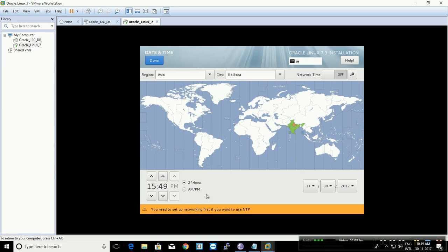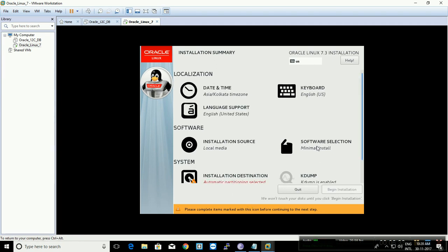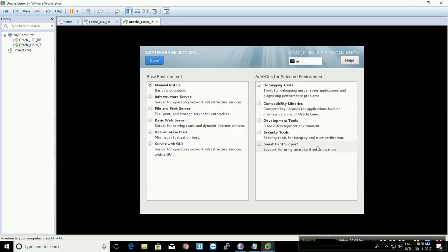Select your time zone by clicking on it. My region is India, so I'm going to leave it at 12-hour mode — it's around 10:19 a.m. Once done, click Done.